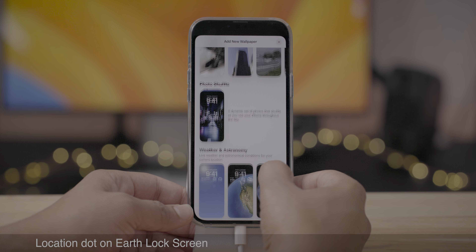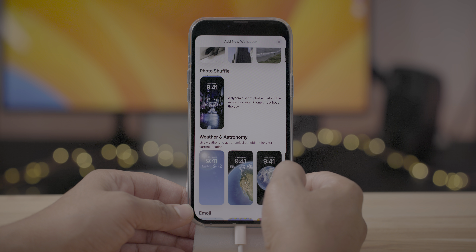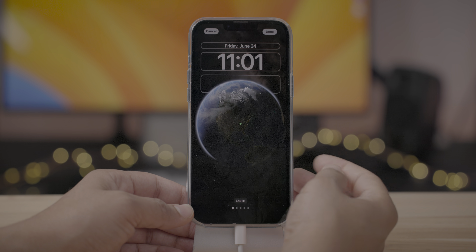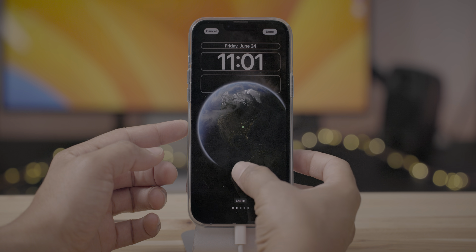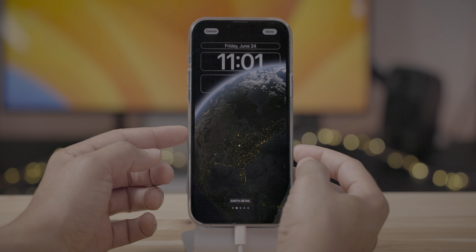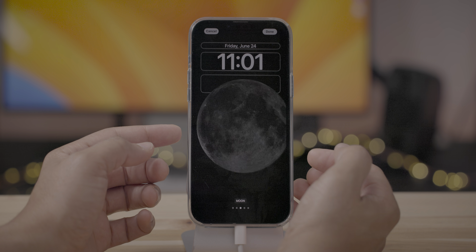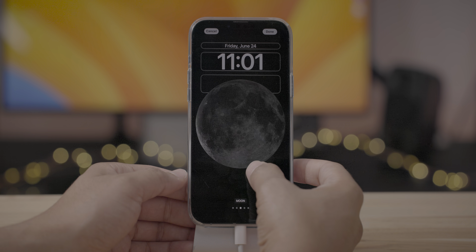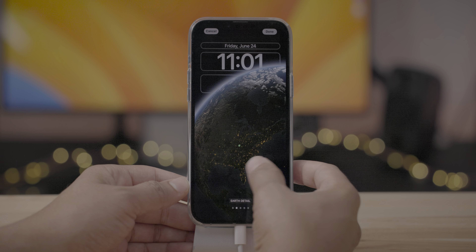The new astronomy lock screens with Earth and Earth Detail have been updated to show your actual location with a little green dot on the screen. Even in Earth Detail, you'll see an even closer representation of where you are. If you swipe over to the moon, there is no green dot — and if you see a green dot on the moon, call me.